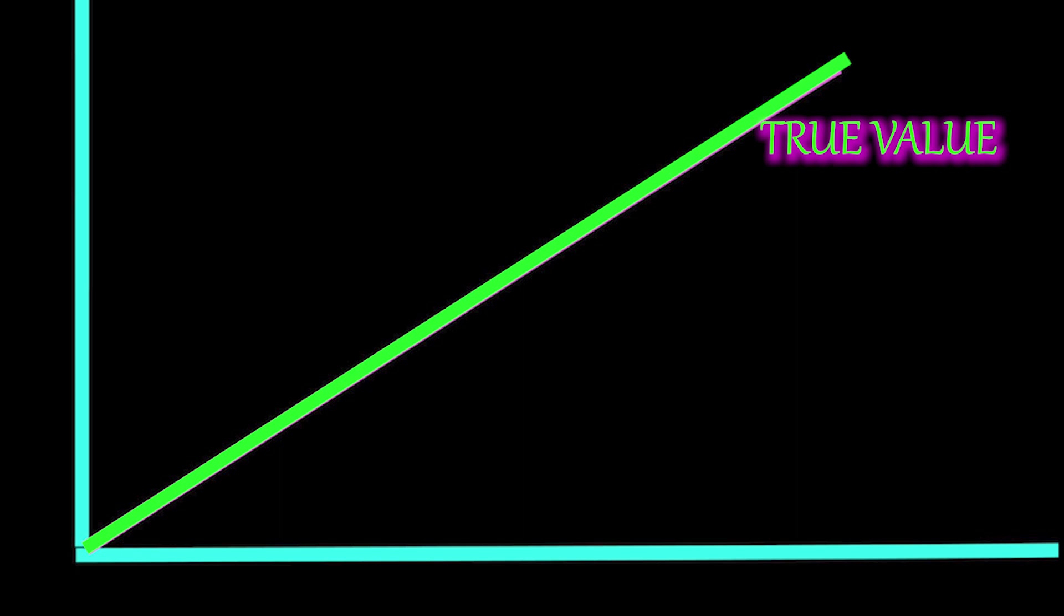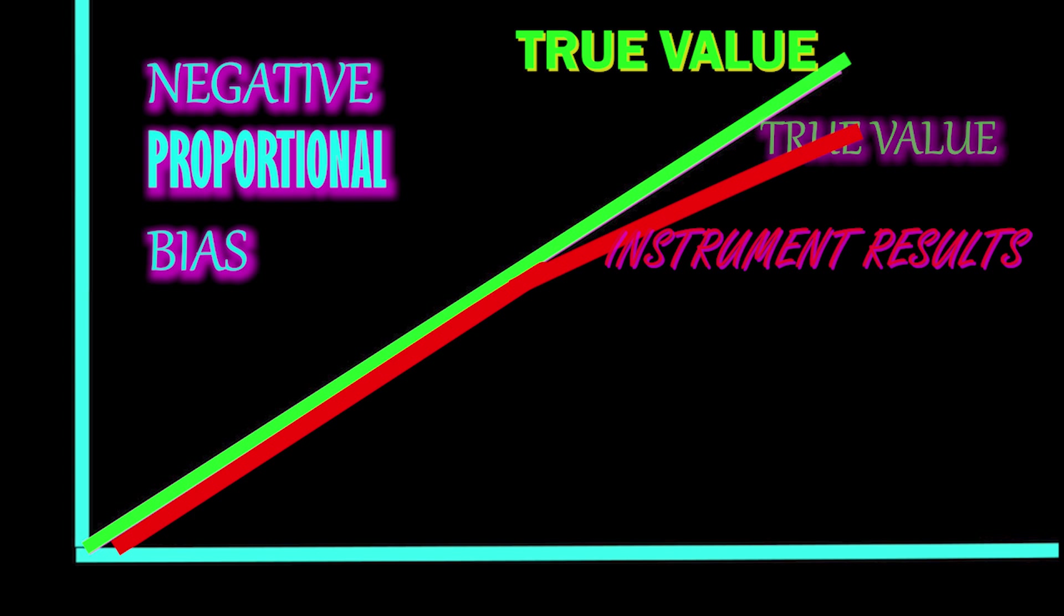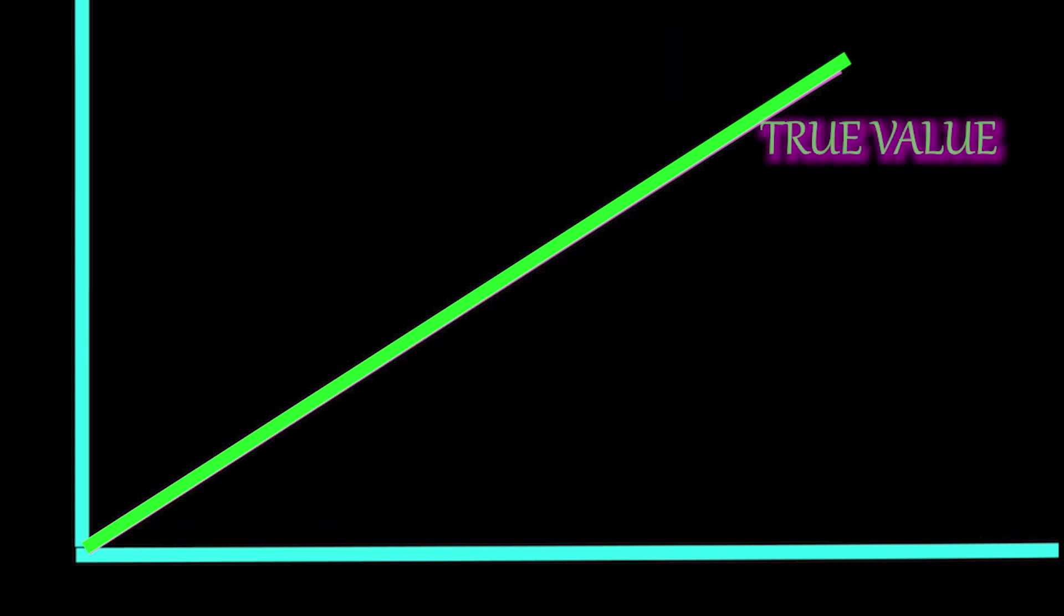Proportional bias: In this graph, the green line is the expected results or the true value, because when we use commercial samples, these samples are analyzed in many instruments and by different methods, so these sample values are taken as true values. The proportional bias is dependent on the analyte concentration. As the analyte value increases, the test results reading lower the values. This is called negative proportional bias.